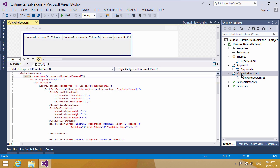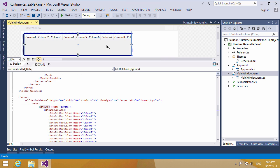Let's open the C# solution in Visual Studio and go to mainwindow.xaml. First, we need to define the style for our WPF panel and the resizer which is used to resize the panel.